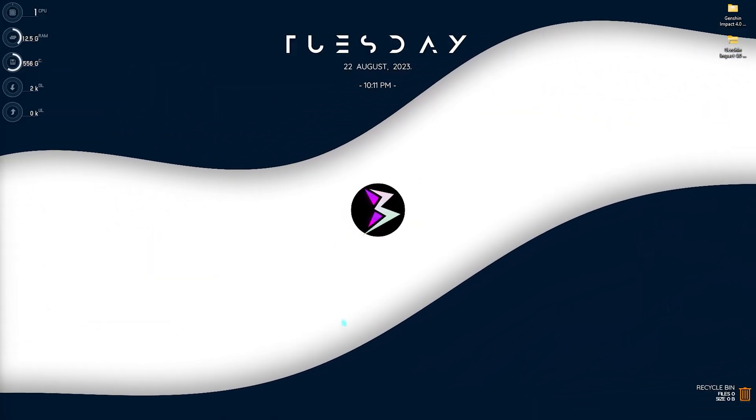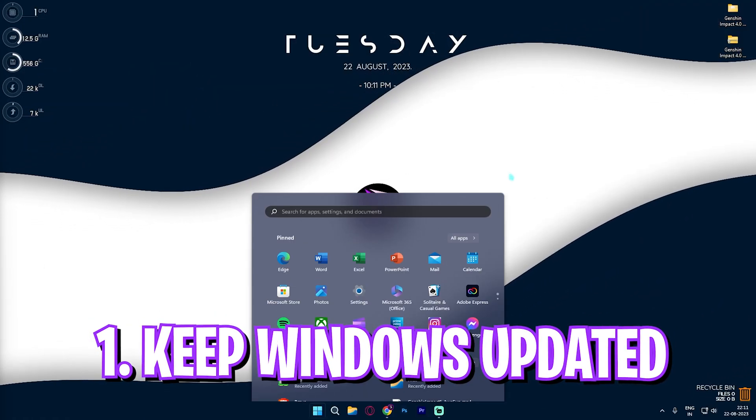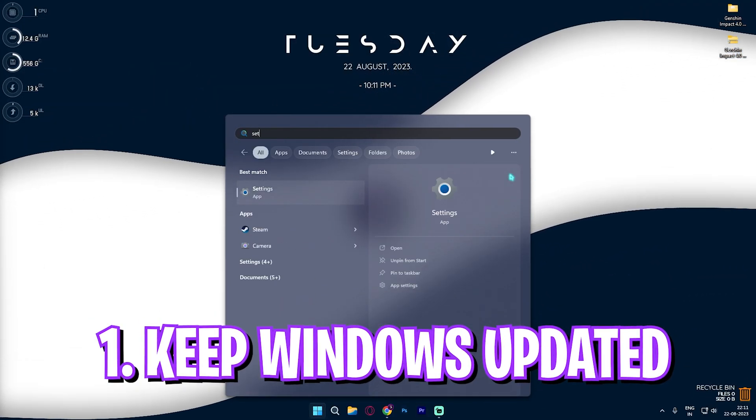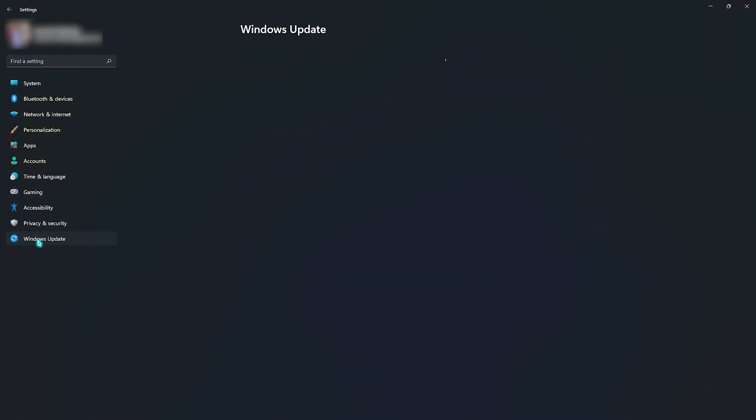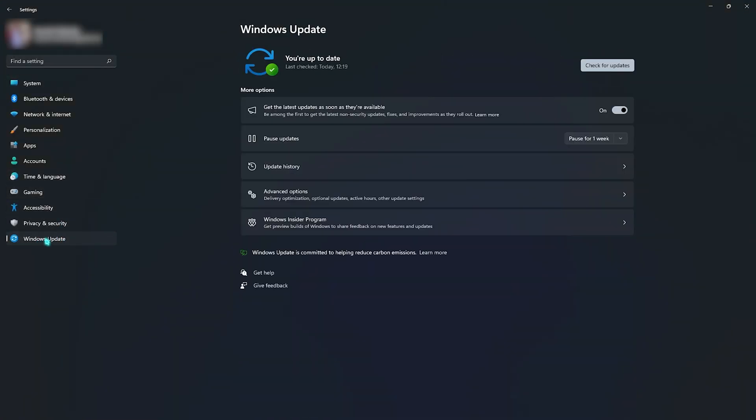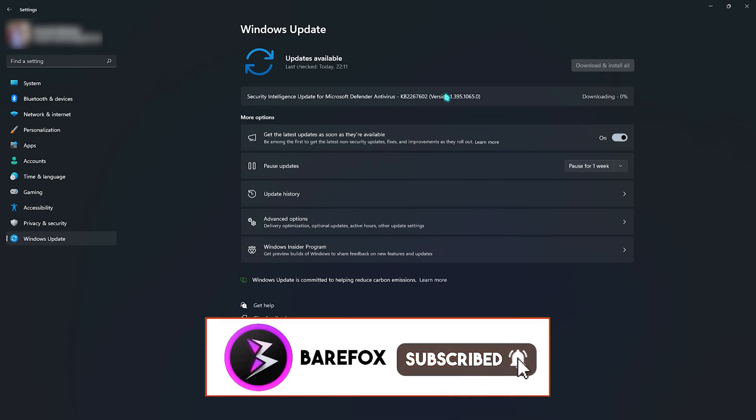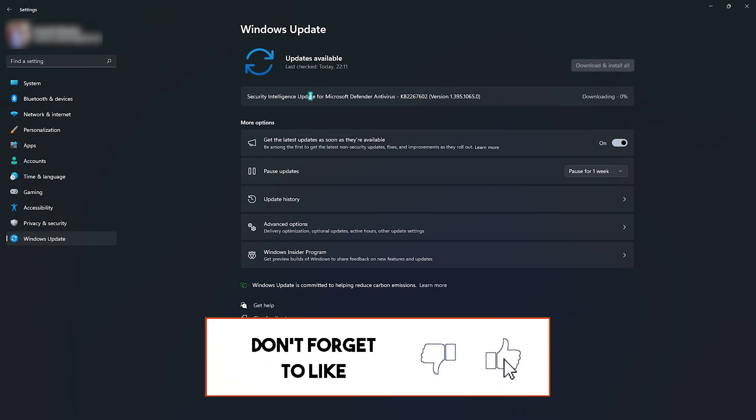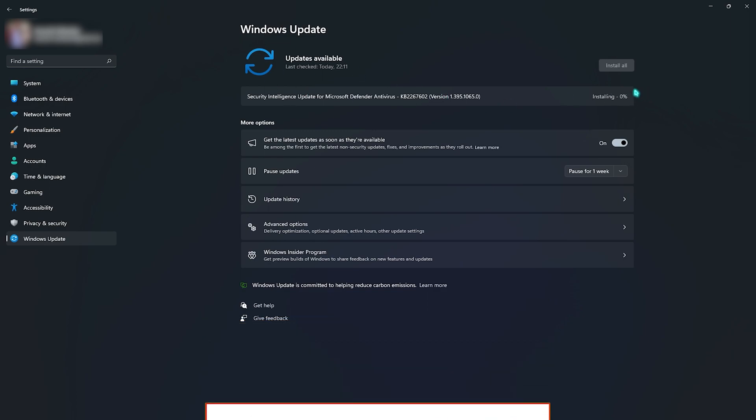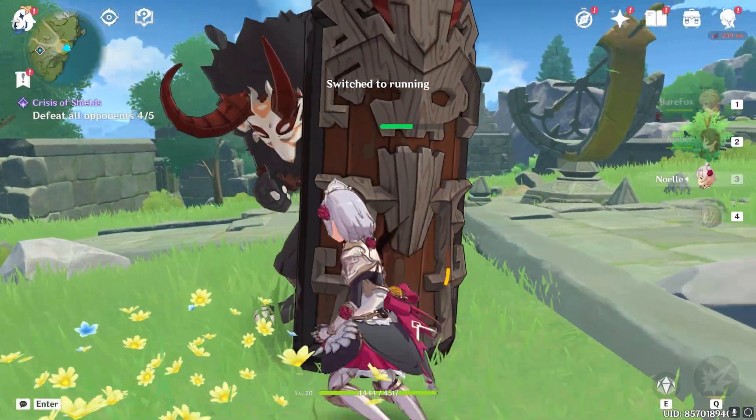Step number one is checking your Windows updates. For that you need to open up your settings, and then go all the way down to Windows updates and make sure that you're always up to date. Windows updates help you fix all of the existing bugs which could be causing FPS loss. So make sure to install any pending updates and restart your PC once.